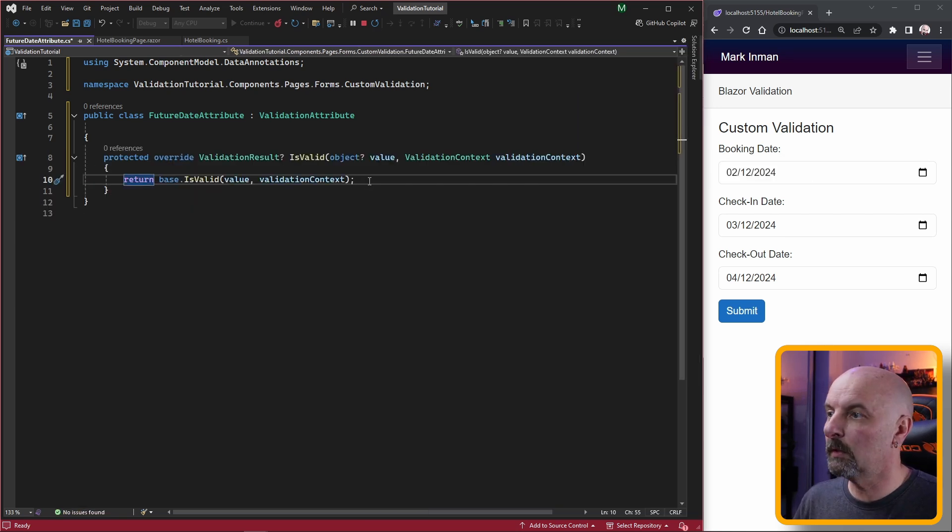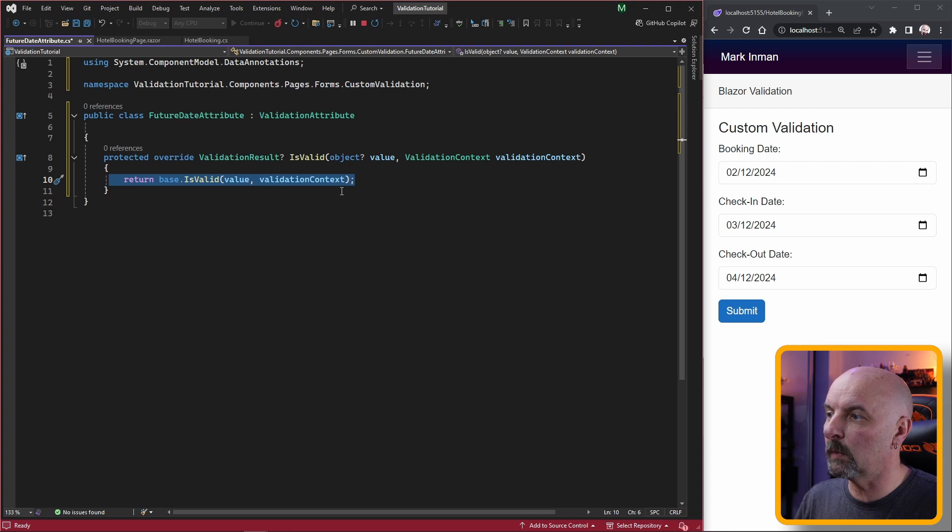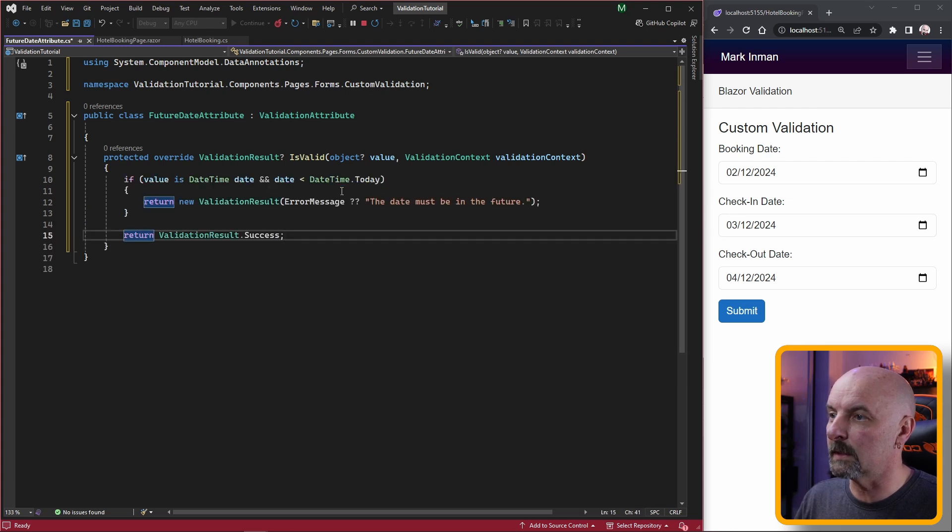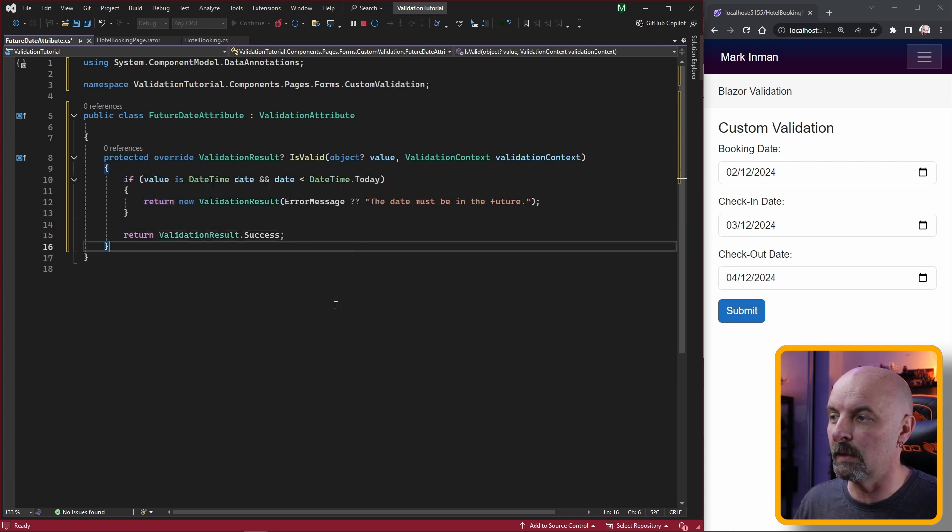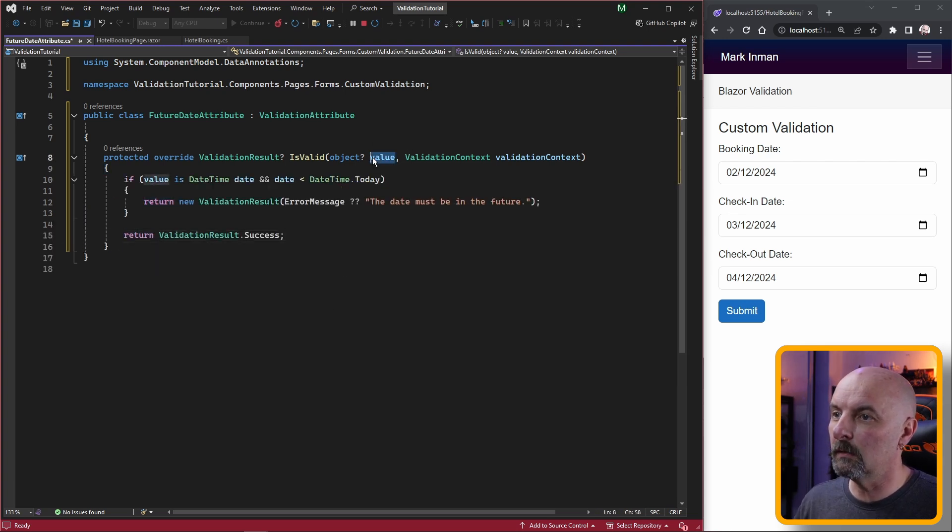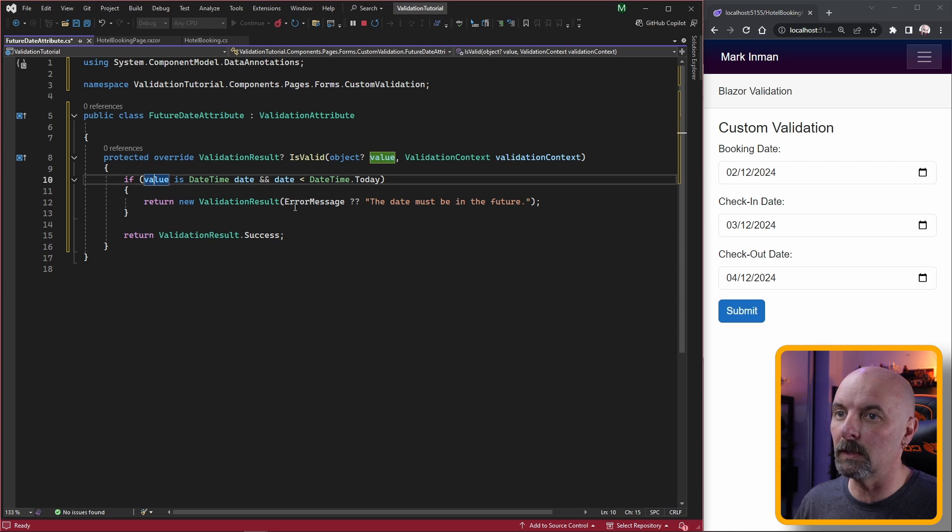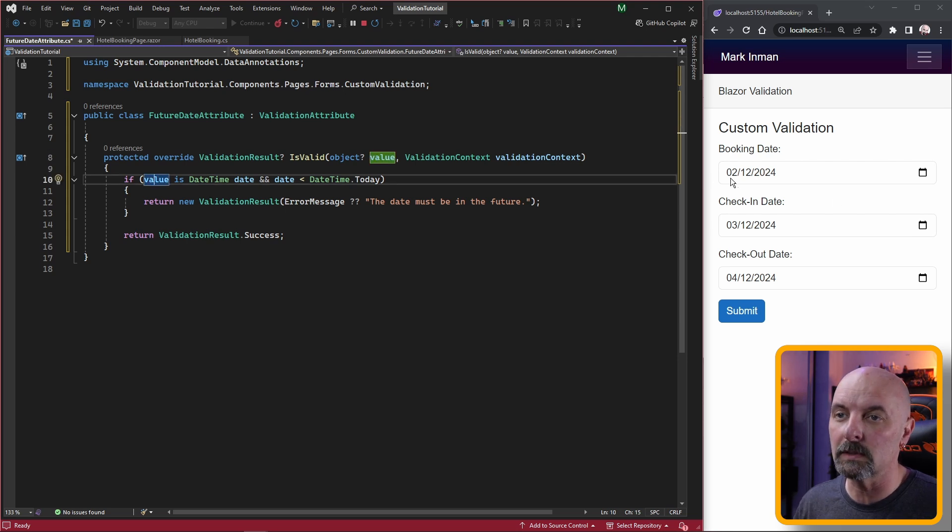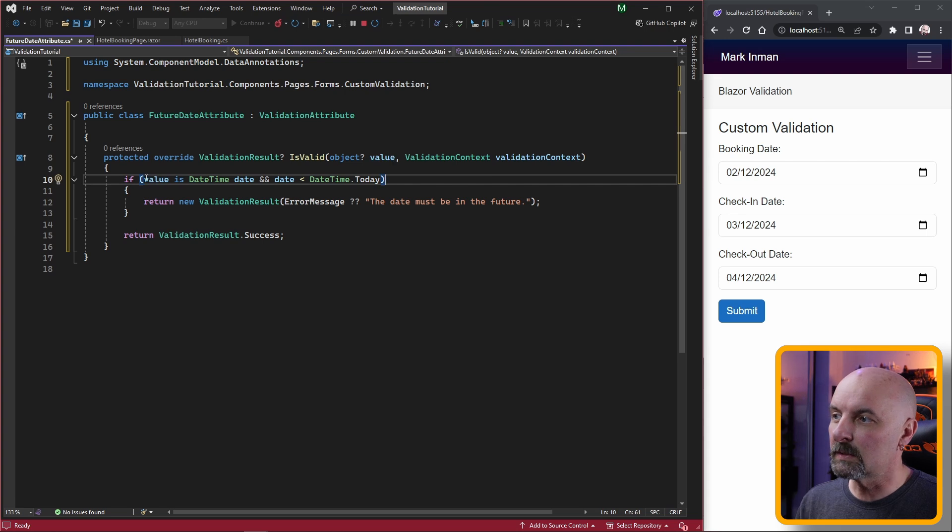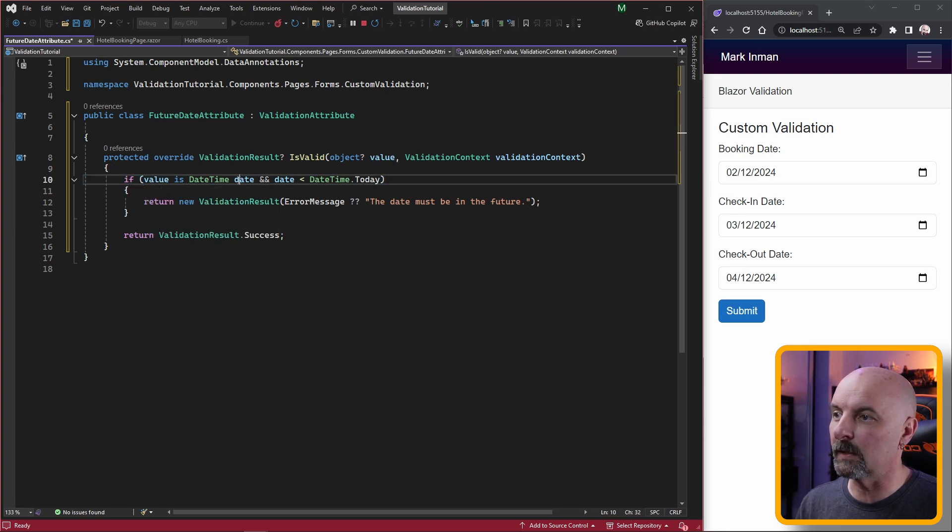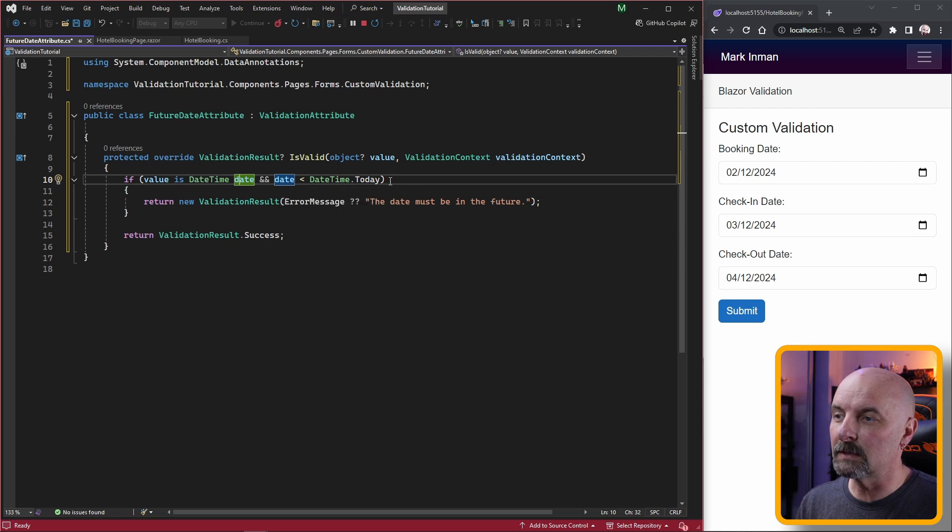Then we need to override the is valid method. Then we just need to put in our logic that's going to determine whether the date is in the future. This value that gets passed in is the value coming from the input that we want to check.